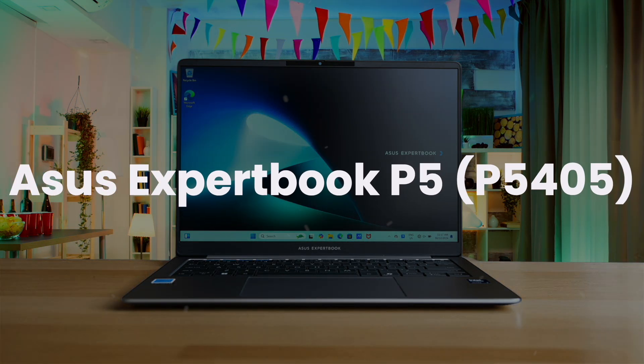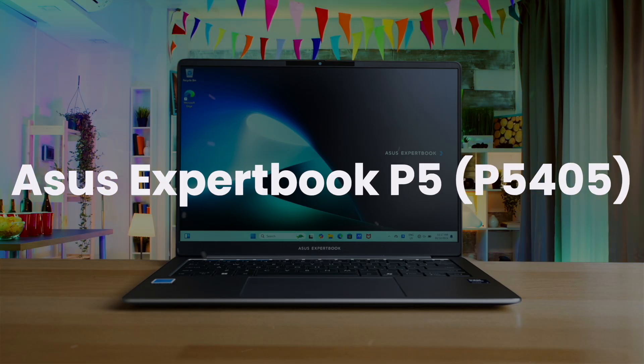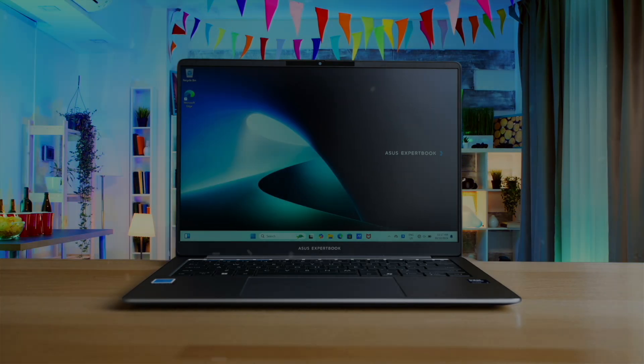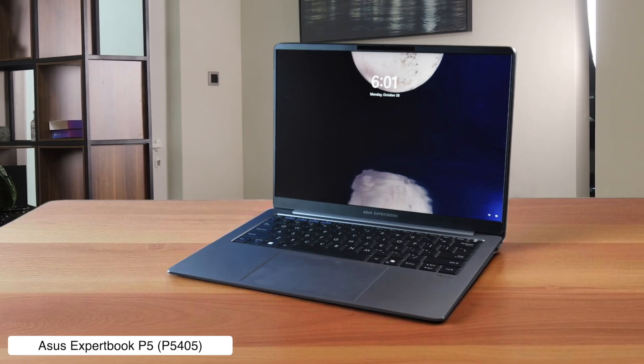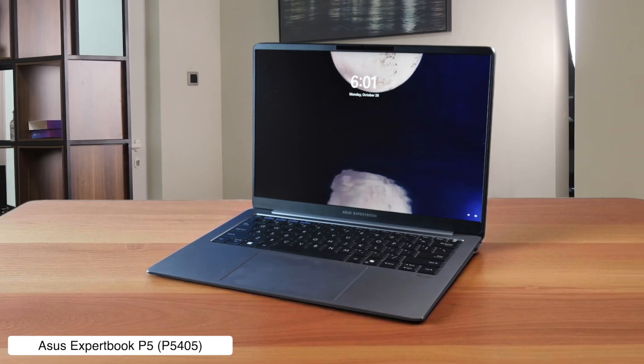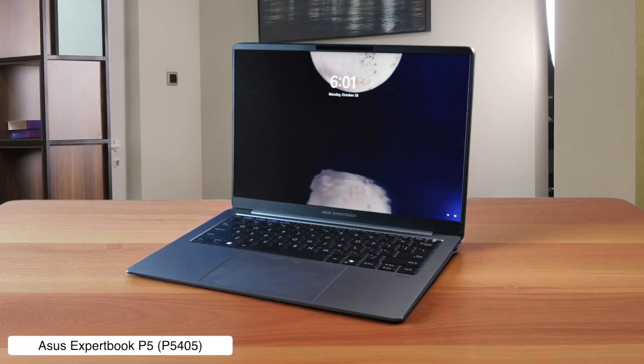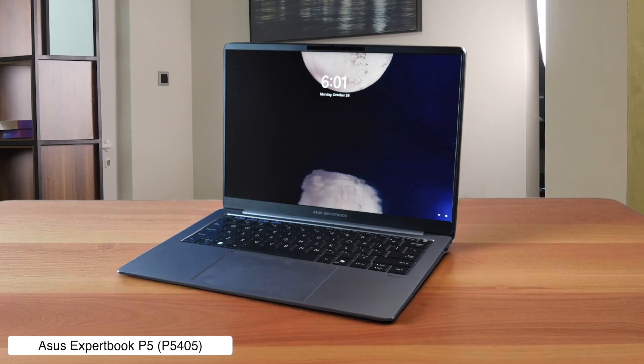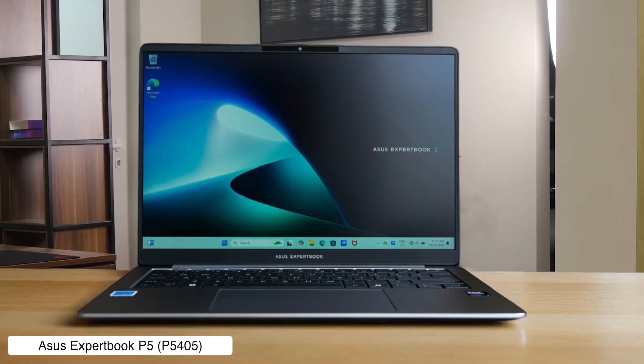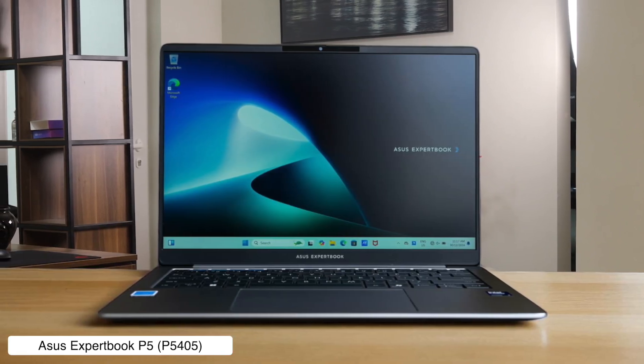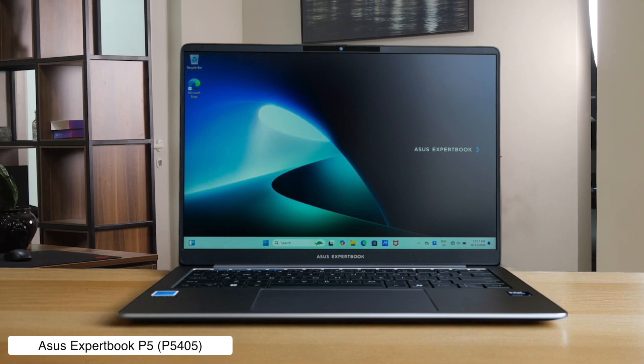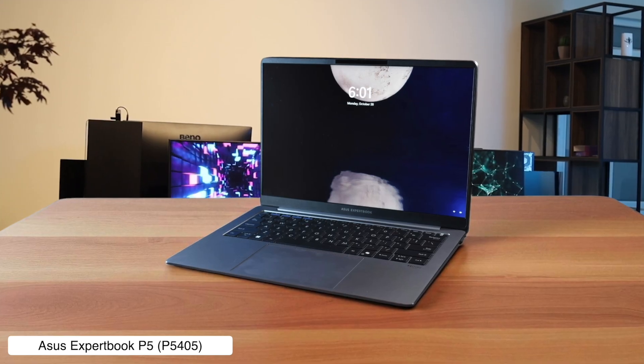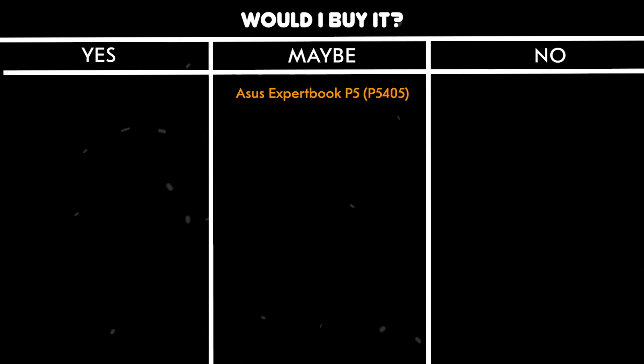ASUS Expert Book P5-P5045. This thing is so light you might need to tether it to your desk, and with its marathon battery life, you could probably design an entire city before it needs a charge. But if you actually try to render that city, its processor gets so wheezy you'll have time to go get coffee, come back, and it will still be chugging along with its sad rendering scores. Would I buy it? Maybe, if my job was mostly 2D drafting and I had the patience of a saint for rendering.